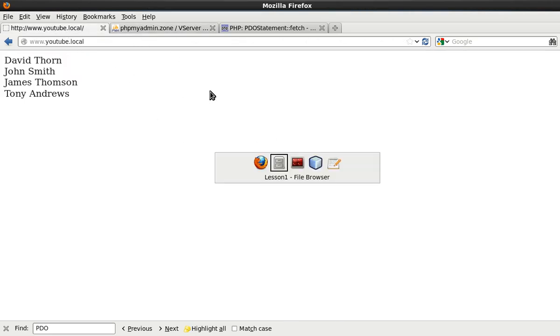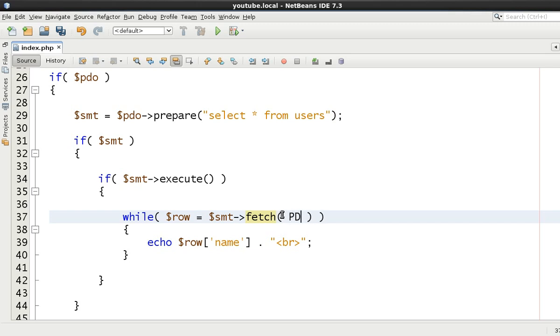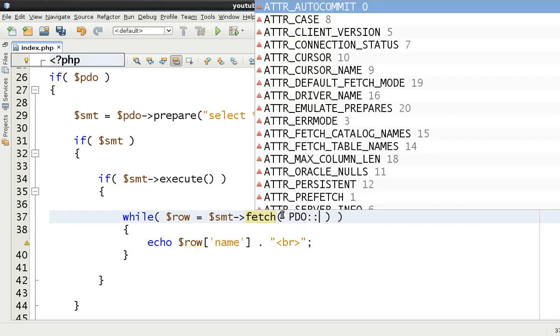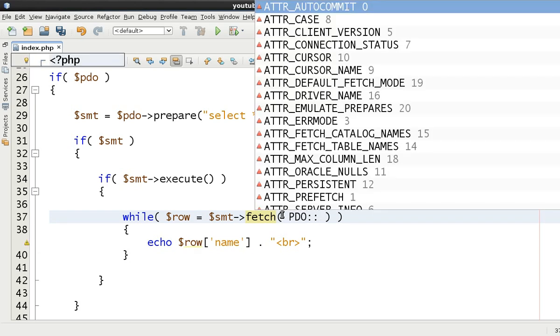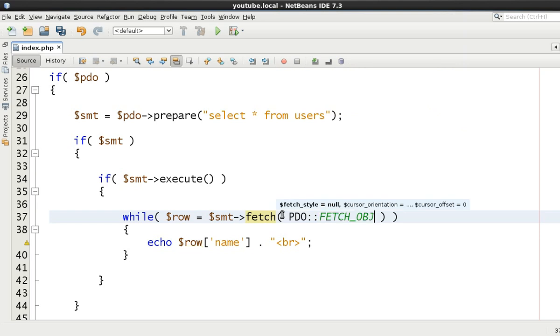So just as before, we know this is going to come back by default as an array. Therefore, we can just say echo row and the column name that we were interested in was the name. Just keep going through. And when row is equal to false, then we know that this while loop will stop.